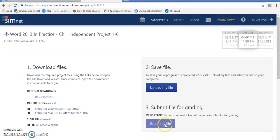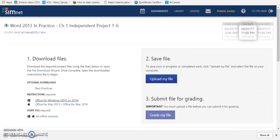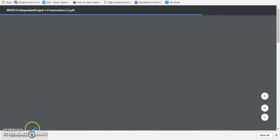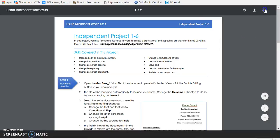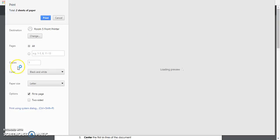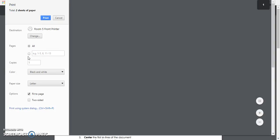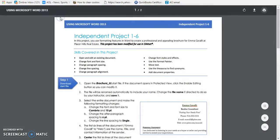So first thing we're going to do is we're going to download our instructions. You can see our instructions are here. We're going to open them up and then we're going to print our instructions.